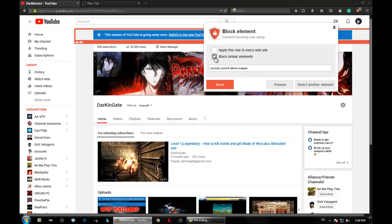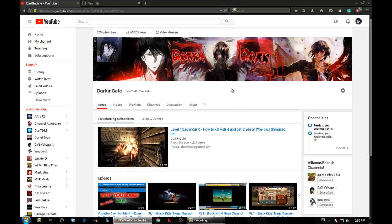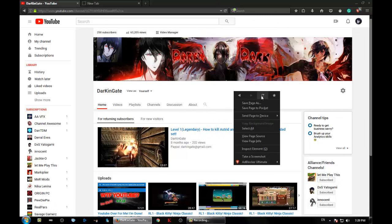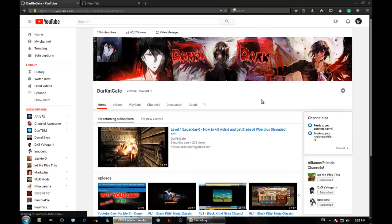Yes, not only the second child, but similar elements. Apply this rule to every website? No, just block. Alright, there we go. Now let's refresh.